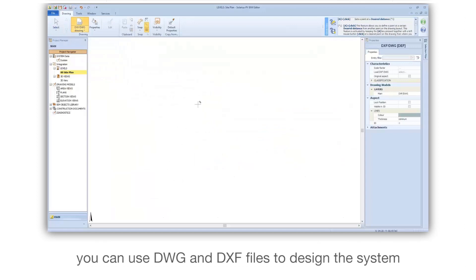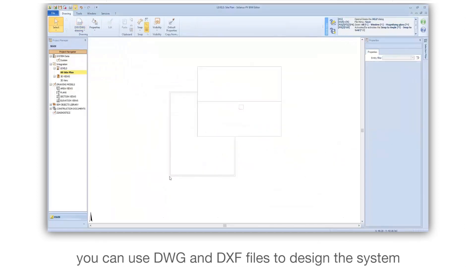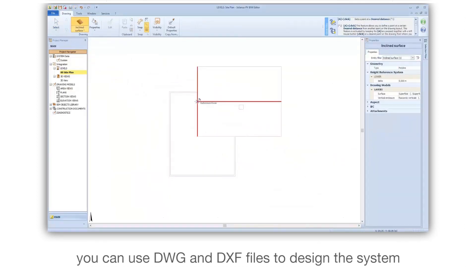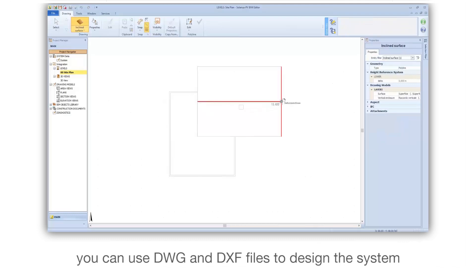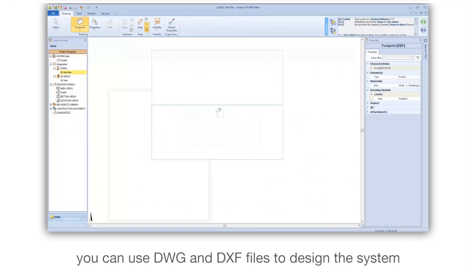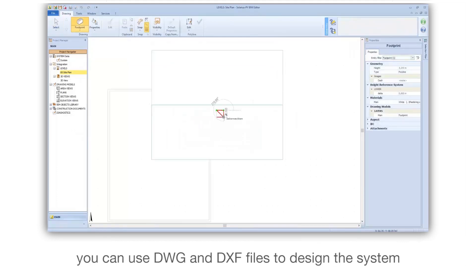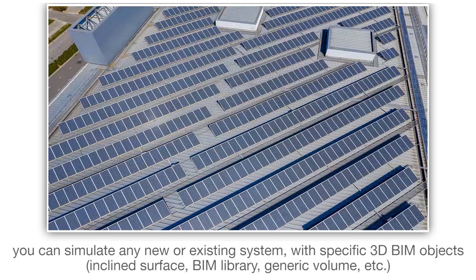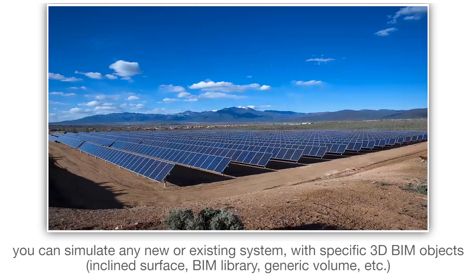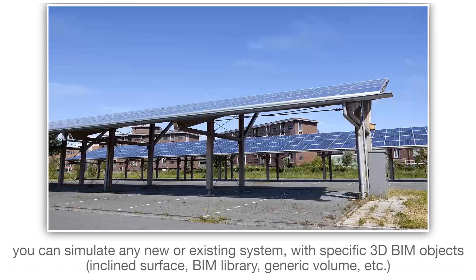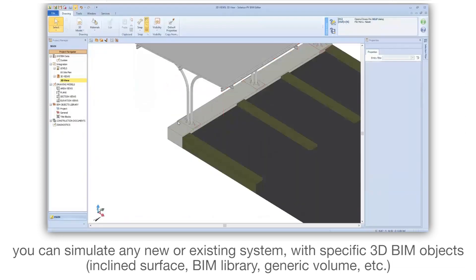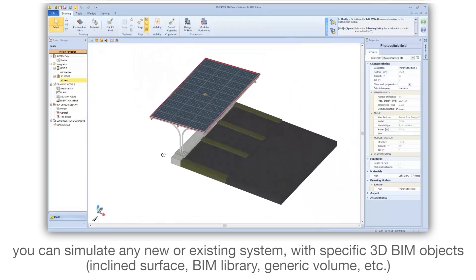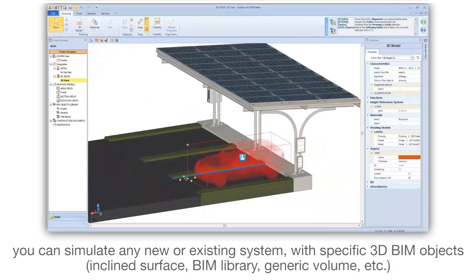You can use DWG and DXF files to design the system. You can simulate any new or existing system with specific 3D BIM objects, inclined surface BIM library, generic volume, and more.